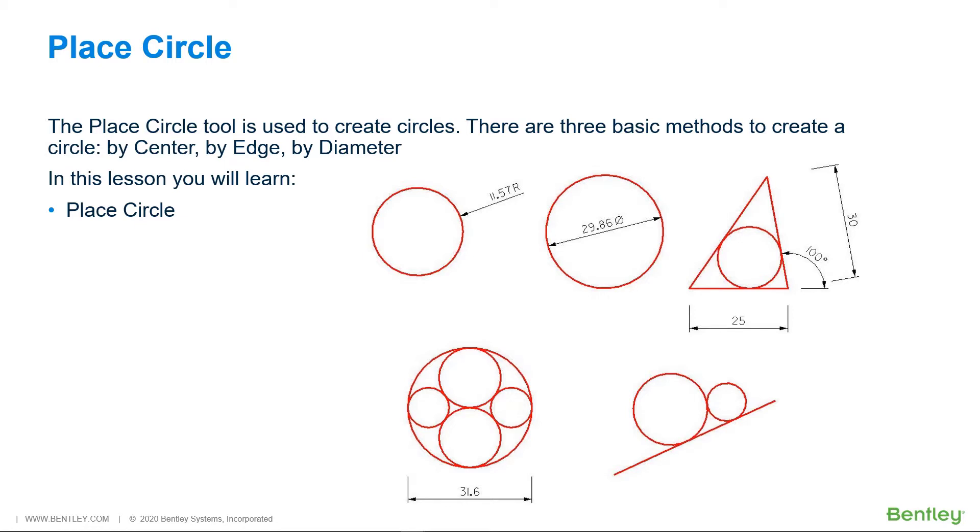Position a circle by center. Create a circle by defining three points on its circumference. Position a circle by defining the diameter's endpoints. In this lesson you will learn Place Circle with various methods and AccuSnap snaps.